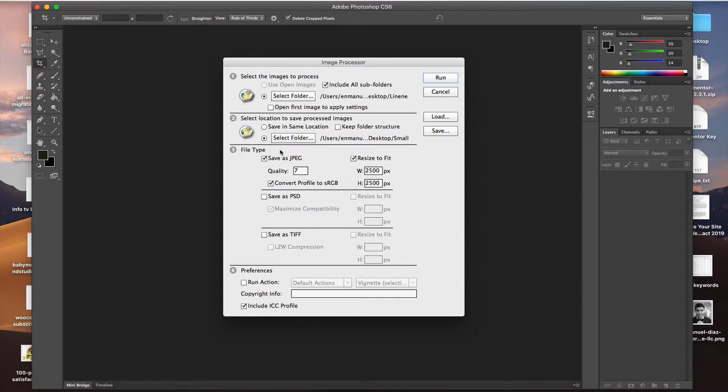Now, the file type, we're going to check JPEG. The quality, I like to reduce it to 7. That seems to be okay.